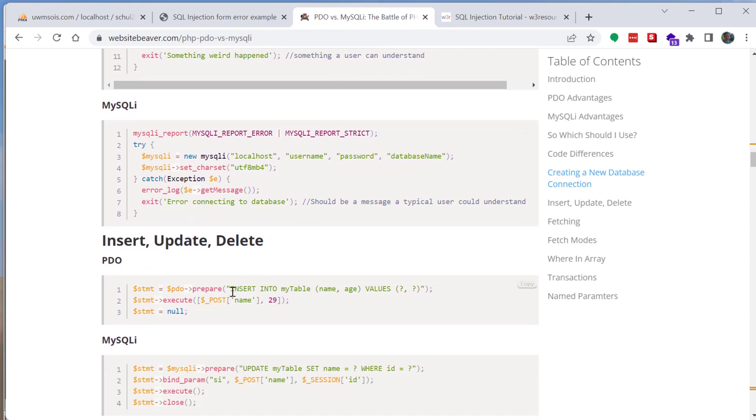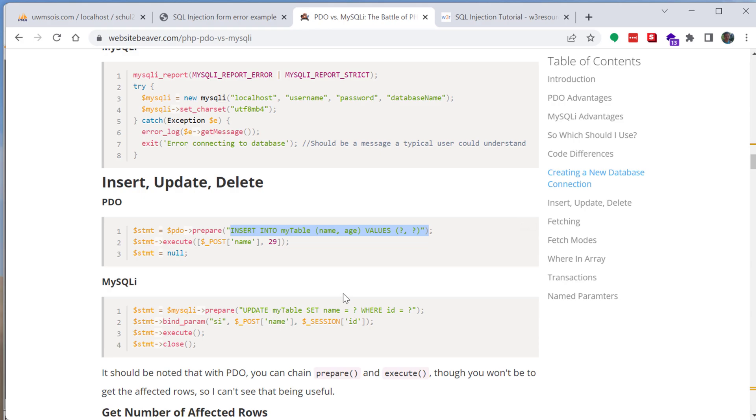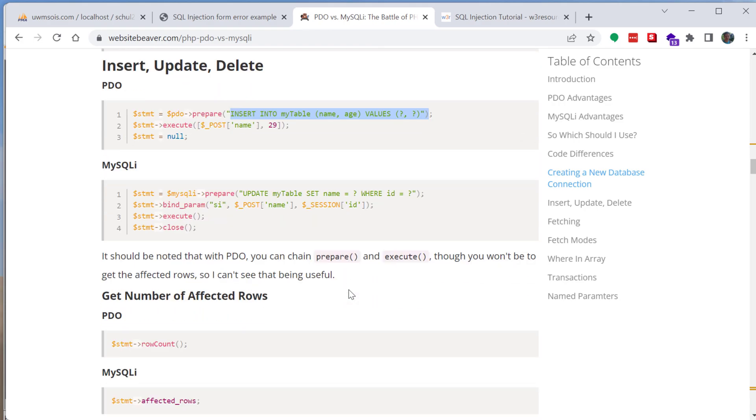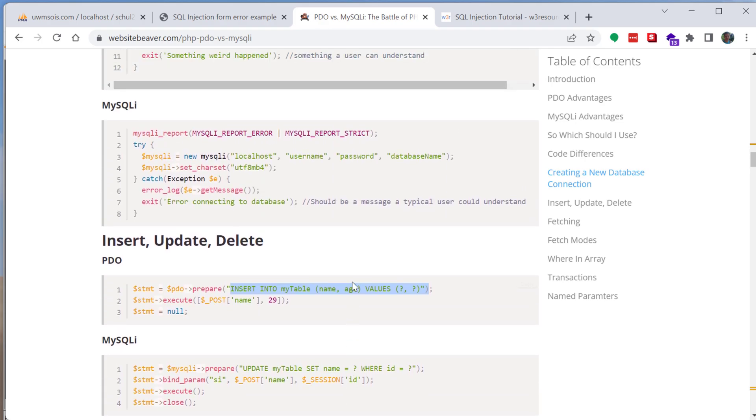So instead of allowing it to be modified using variables and whatnot it's essentially fixed so you can only put specific values in and it's going to make sure that a potential attacker or threat actor is not going to be able to modify the query as easily.